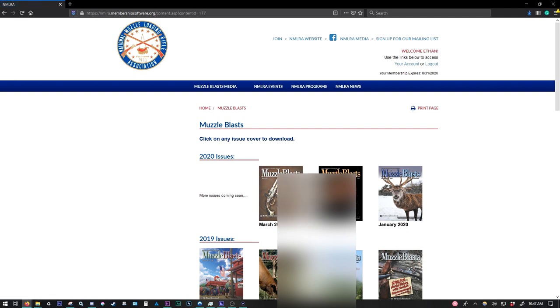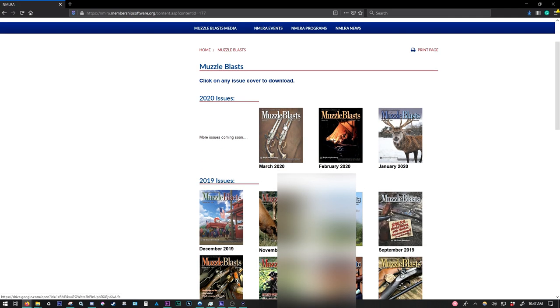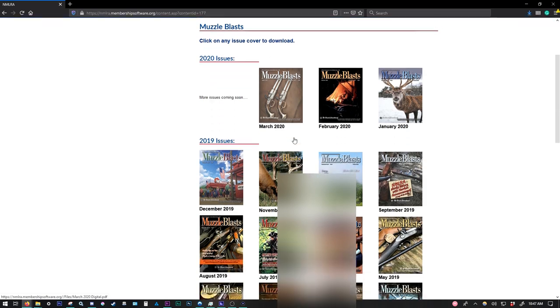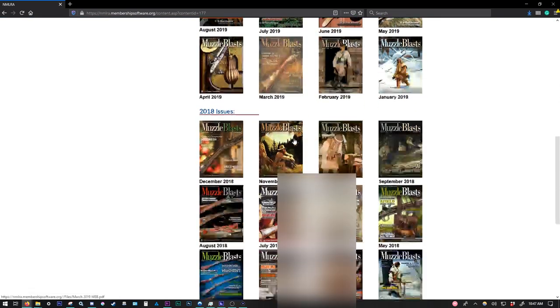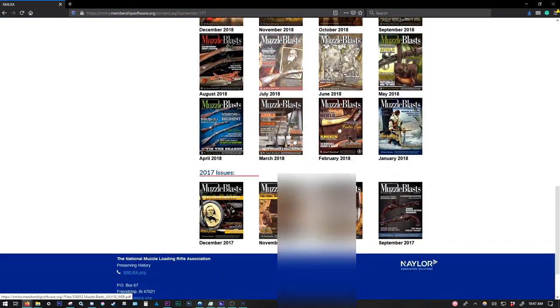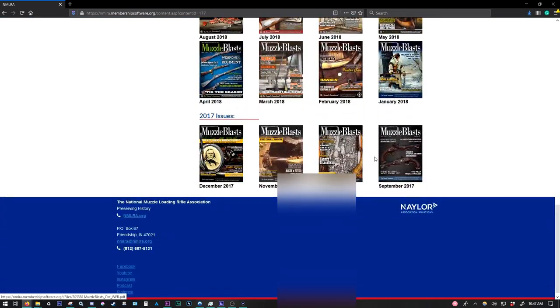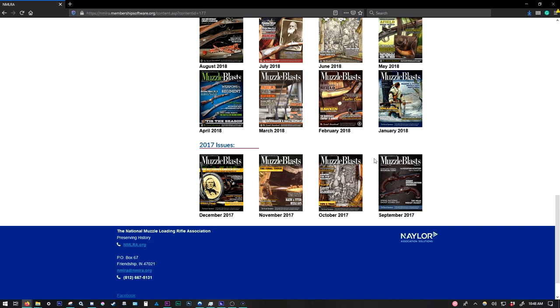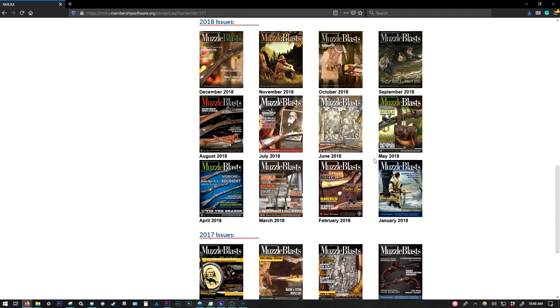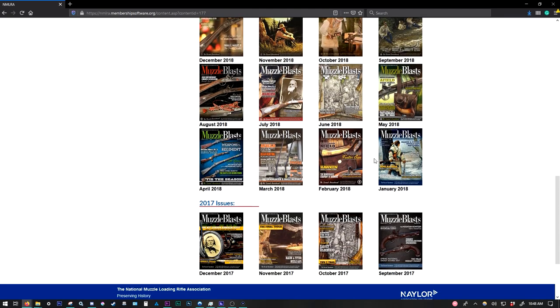Now each of these, if we click on them, is going to take us to a different issue of Muzzle Blasts. So if we go down here, we're going back all the way to 2017. And we're working on adding as many of the back issues as we can, as frequently as we can. So check back often to see which new magazines have been added.